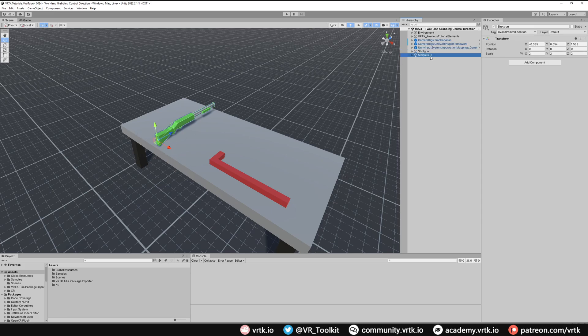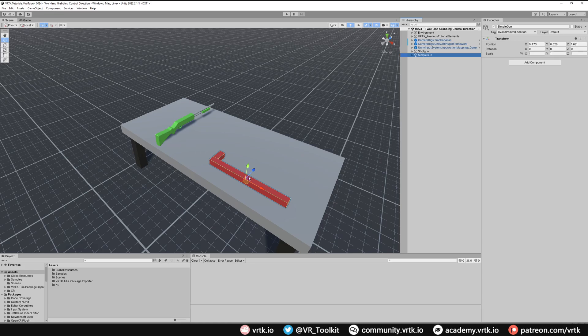If we look at the simple gun we can see its forward is actually pointing down the left and right of the world, and its actual world forward is its up and down. So this gun wouldn't actually work for the control direction, but we'll come back to this in a moment and see how we can fix it.